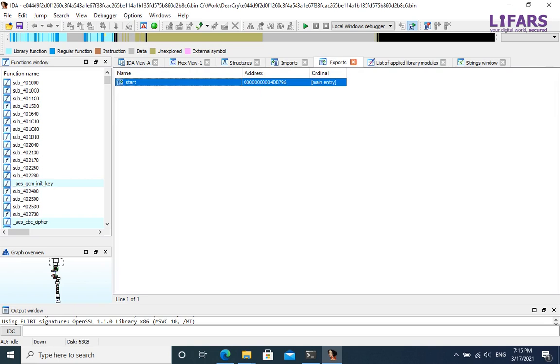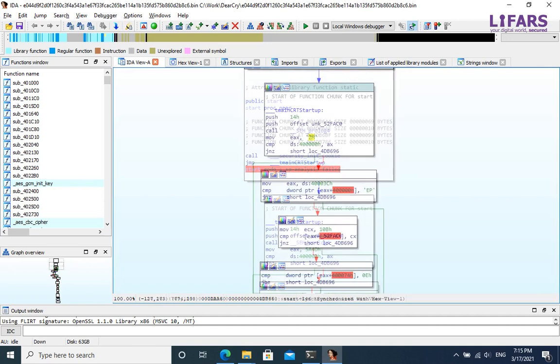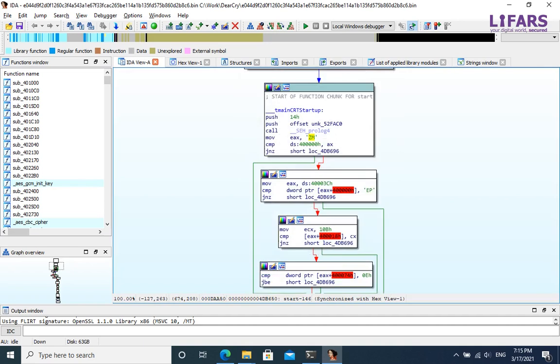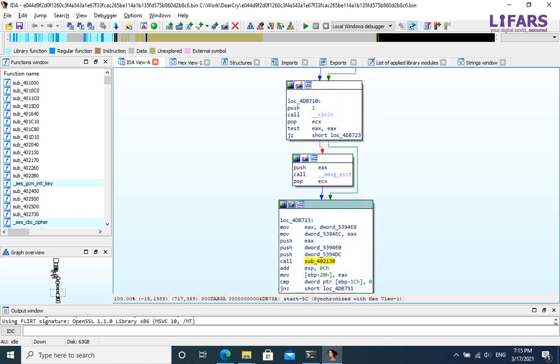Now we are ready to begin with disassembling. Our objective is to understand what the analyzed program does and how it works. This is pretty standard start routine, with checking for MZ and PE executable headers, then parsing command line arguments and set environment variables.